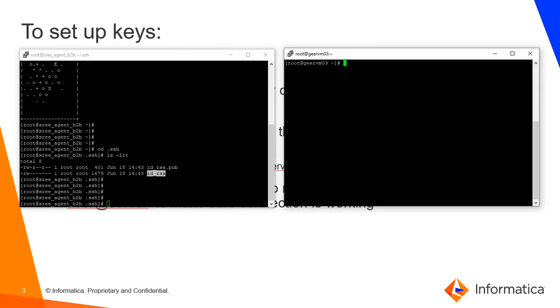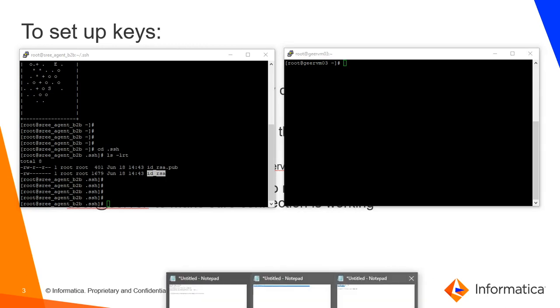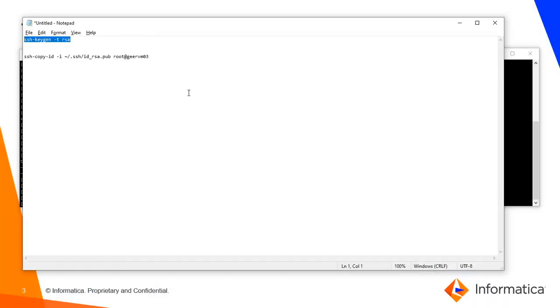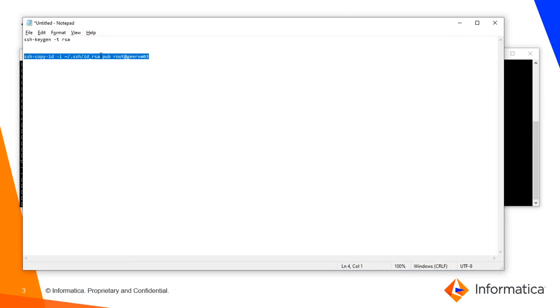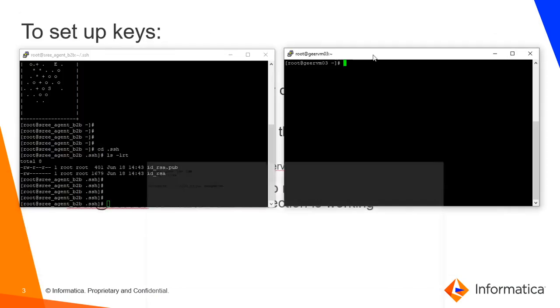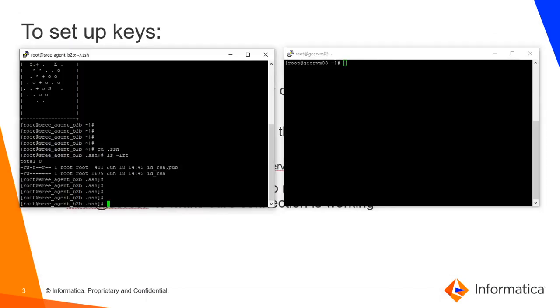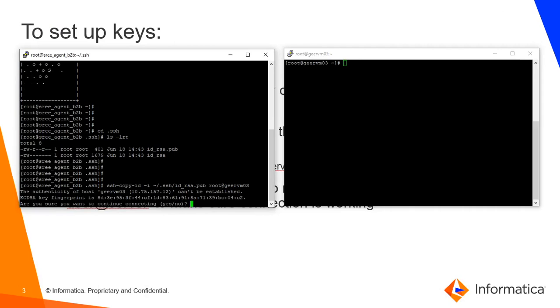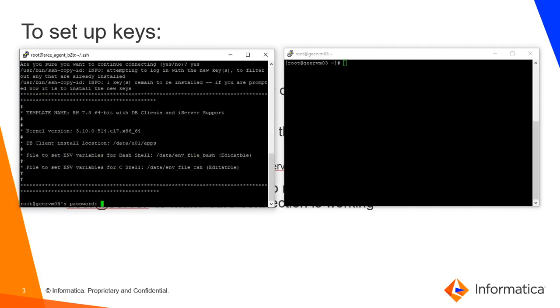The command is ssh-copy-id -i, followed by the public key file name and the username@server. We need to enter the password here, after which this public key will be added to the known hosts of the remote server.